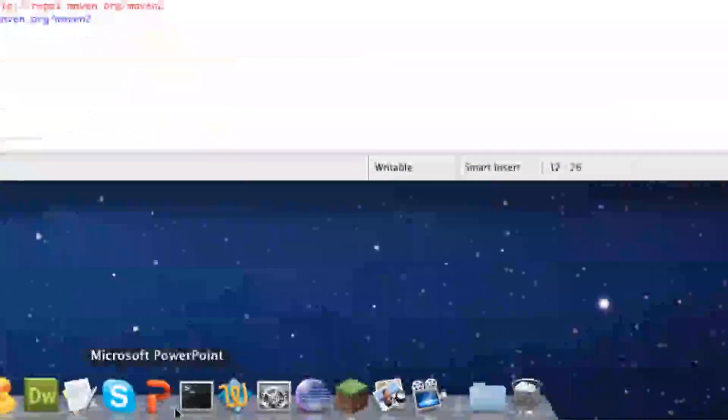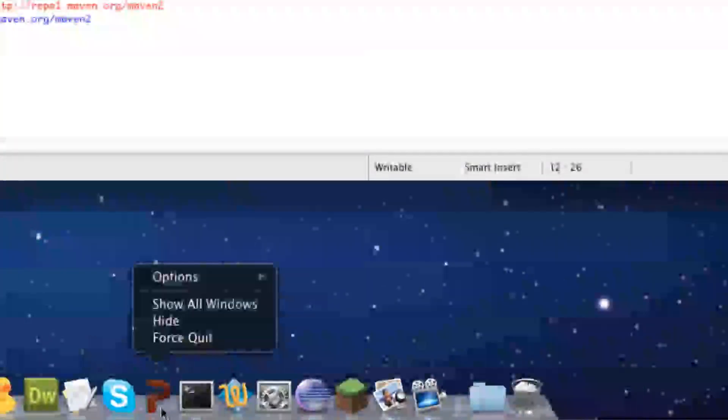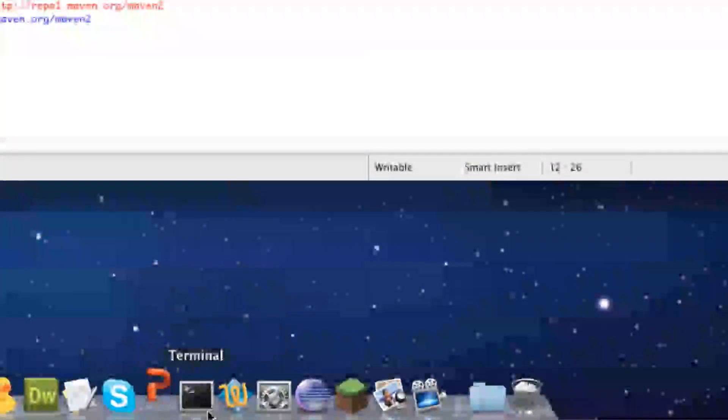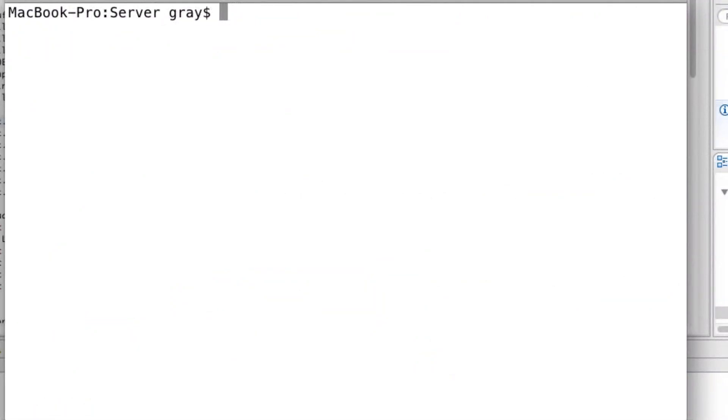So now let's go to our server. We're going to go ahead and CD into your server and we're going to go ahead and launch it.